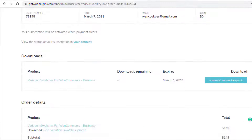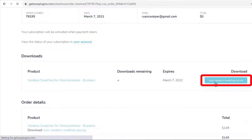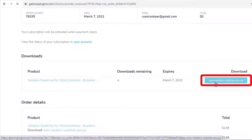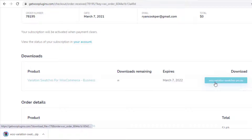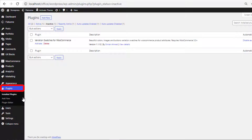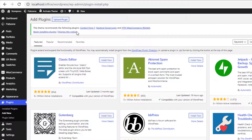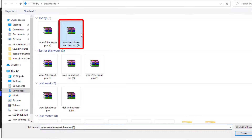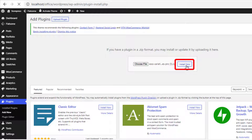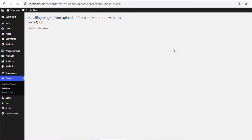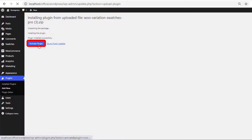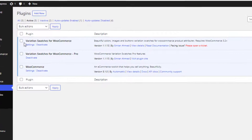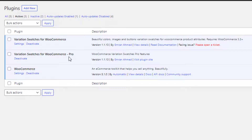Once you've purchased the plugin, download the zip file. After that, navigate to Plugins, then Add New, click on Upload Plugin, and choose the downloaded zip file. Now install the plugin, and once installation is completed, activate it. Both the free and premium versions of the Variation Swatches for WooCommerce plugin are now installed and activated.